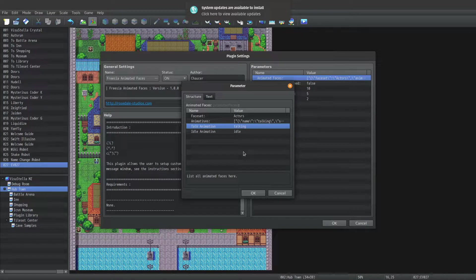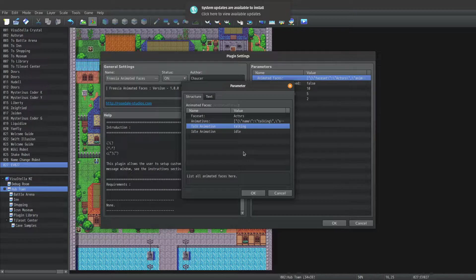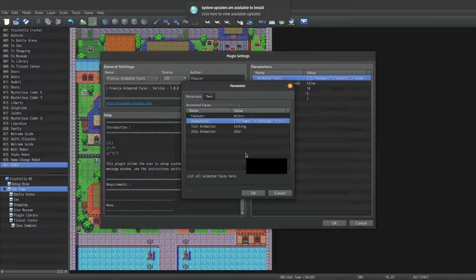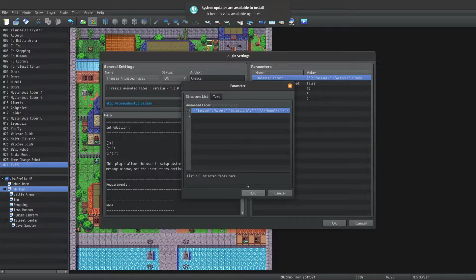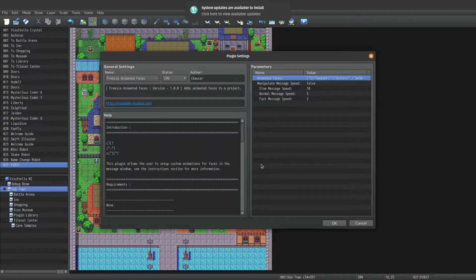So after our animations are all set up, you can specify a talk animation and a idle animation. And you just use the name of the animation that you want to be used. And that's all there is to animating faces.